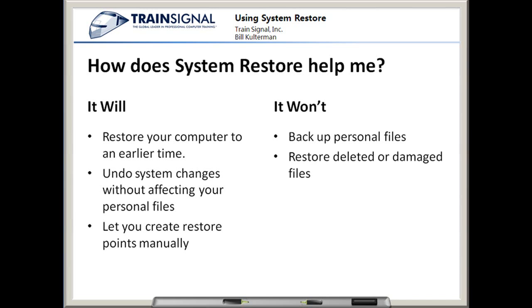You're still responsible for backing up your own files. It will not restore deleted or damaged files. If I've accidentally deleted a file or it has become corrupt, System Restore isn't going to help me with that.